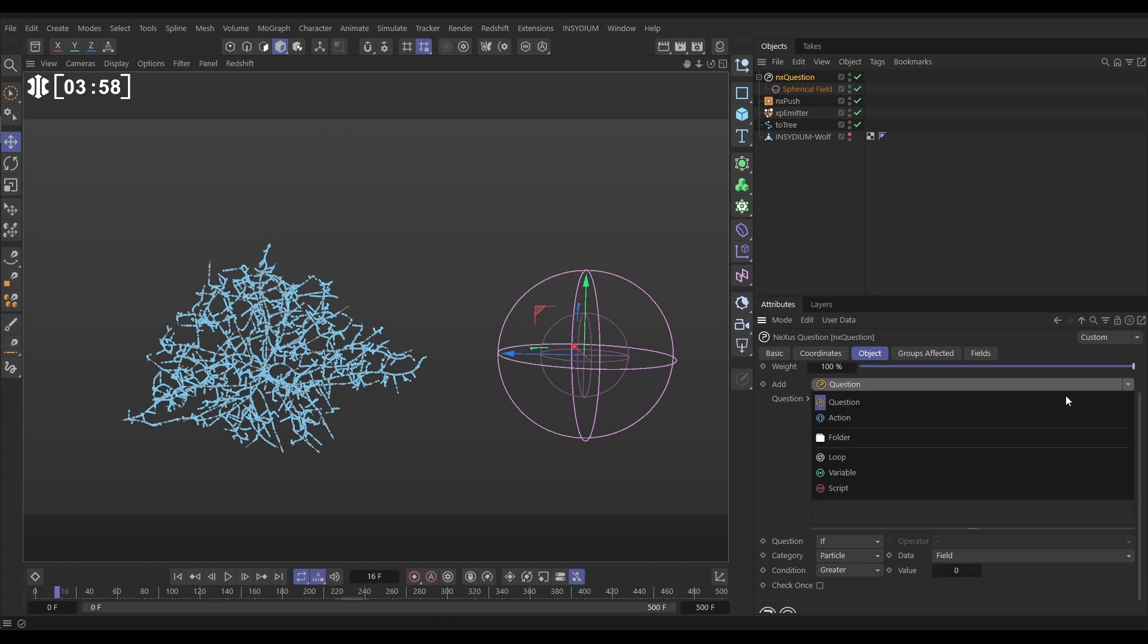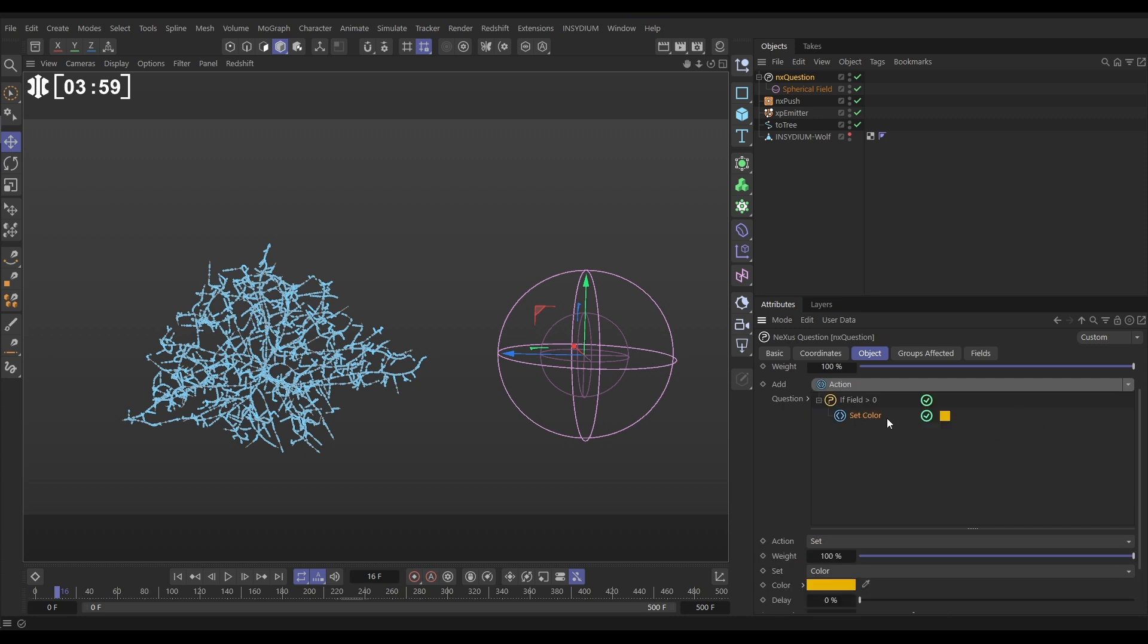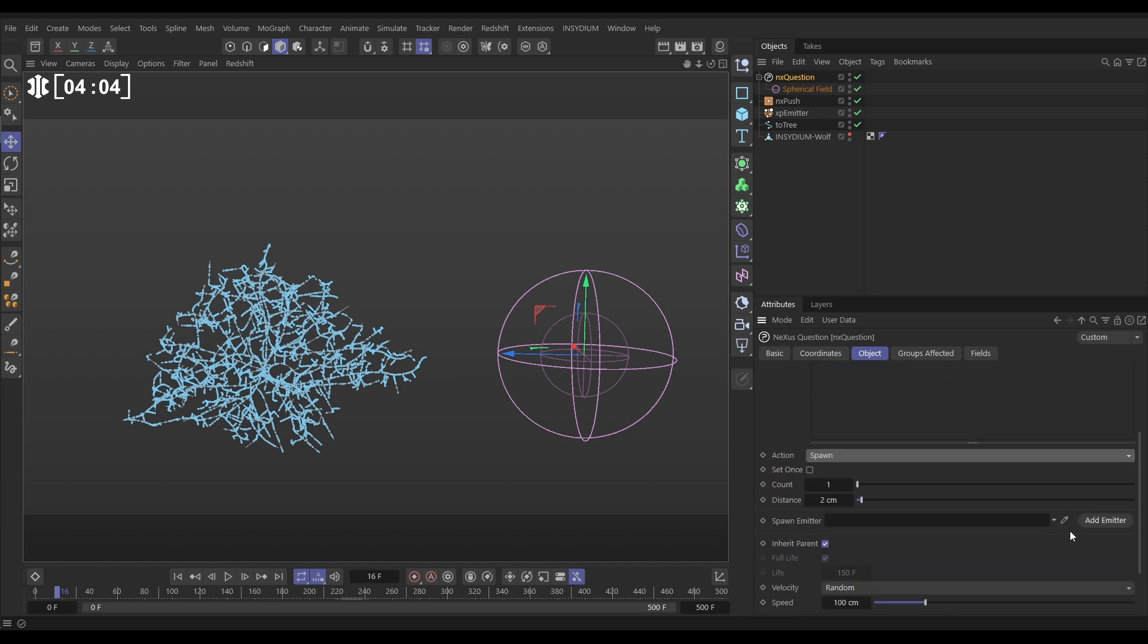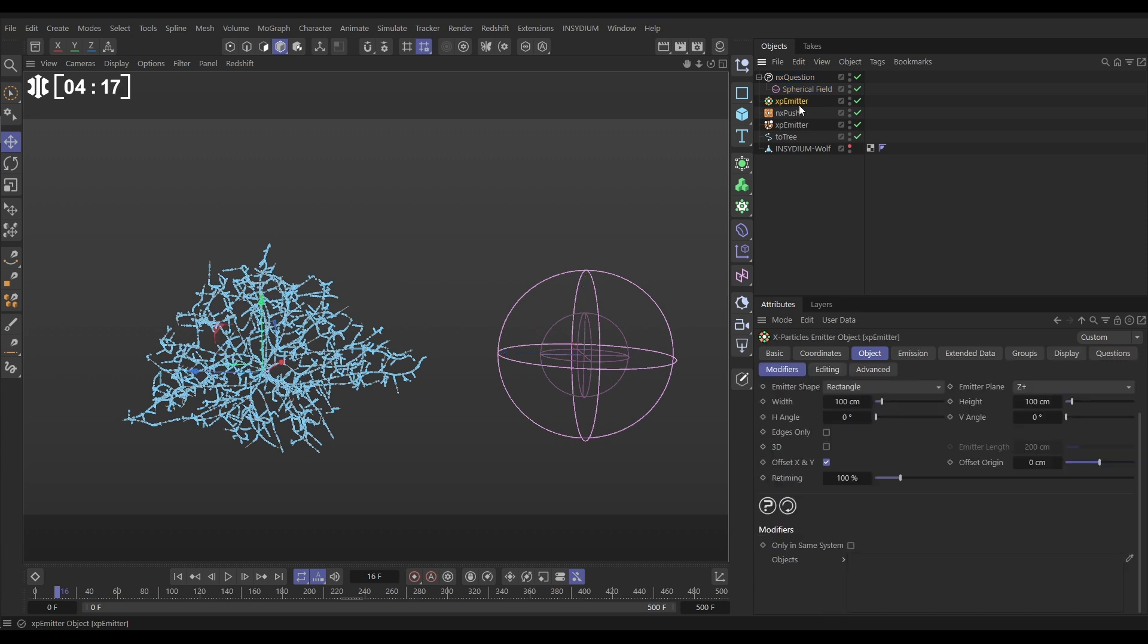So let's go and add an action. And we want to not set, we want to spawn. We want to set once, only spawn once, one particle. Let's put zero distance, so exactly where the parent is. And we need a new spawning emitter. We can create one just by clicking this button, add. And there is our new emitter there.